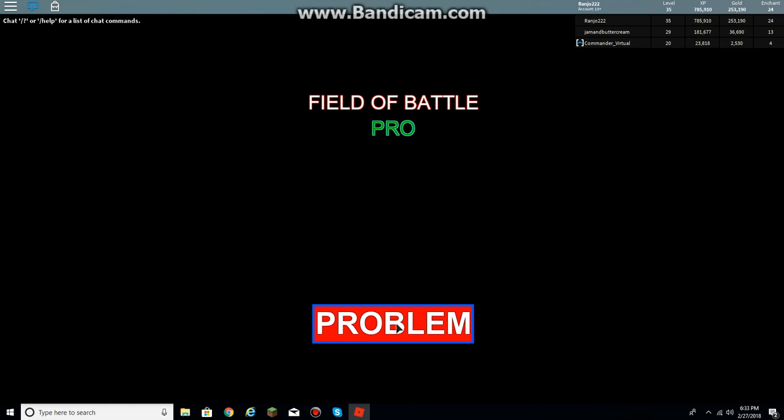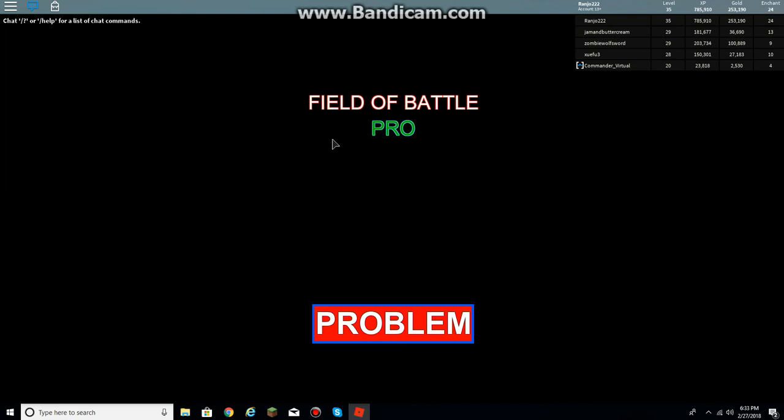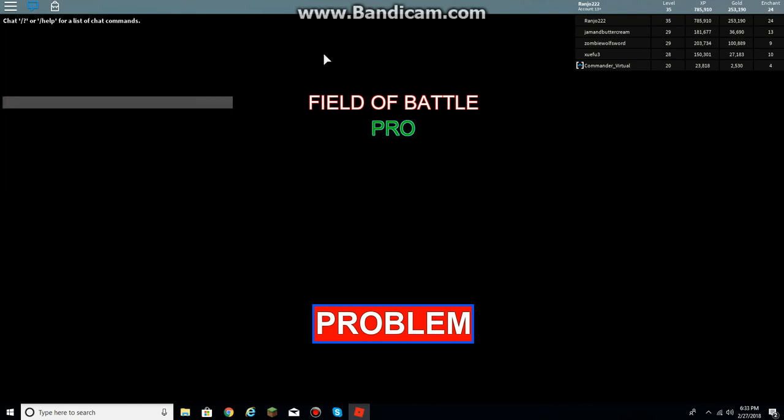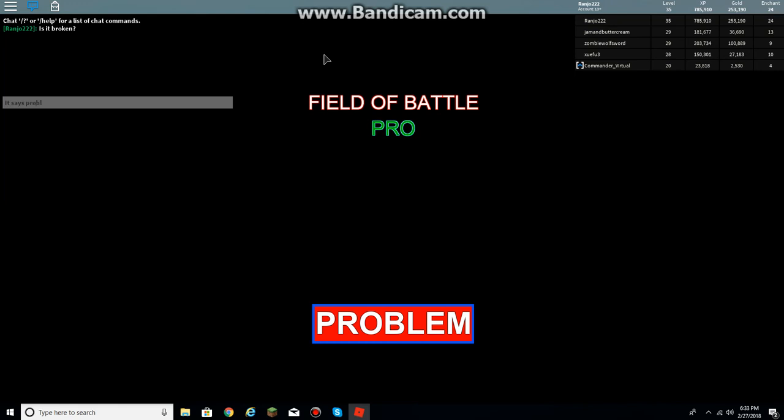Problem? Wait, what? What do you mean problem? Okay, I don't know what's going on. What's going on?